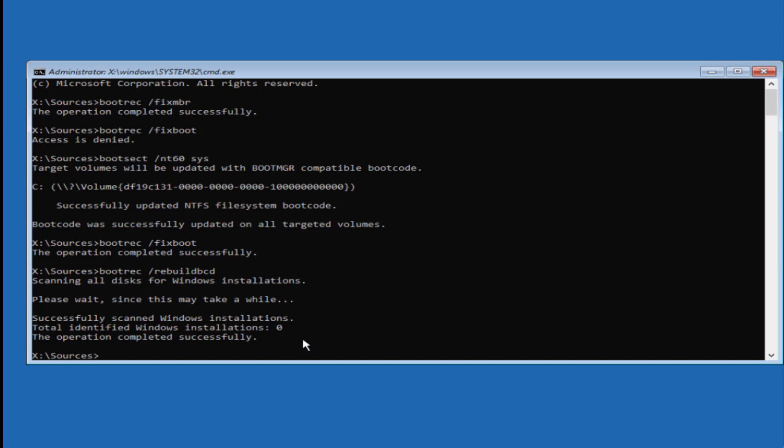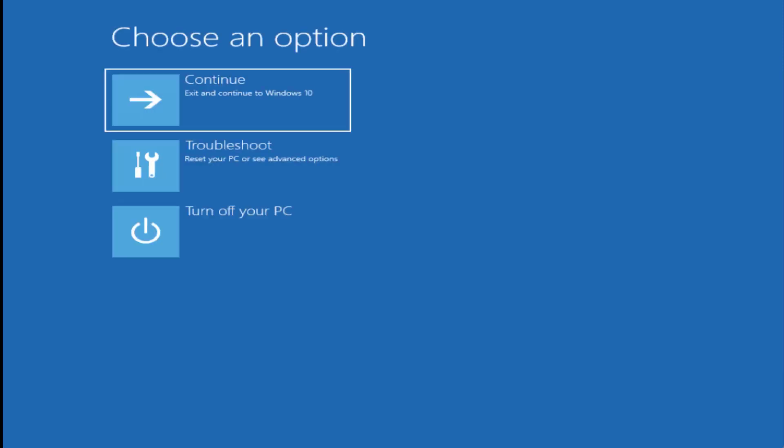However, if you're getting another message that 'total identified Windows installations' is A or B, you need to choose the A option to install the Windows installation file in your system. Once it's done, type exit and close it.